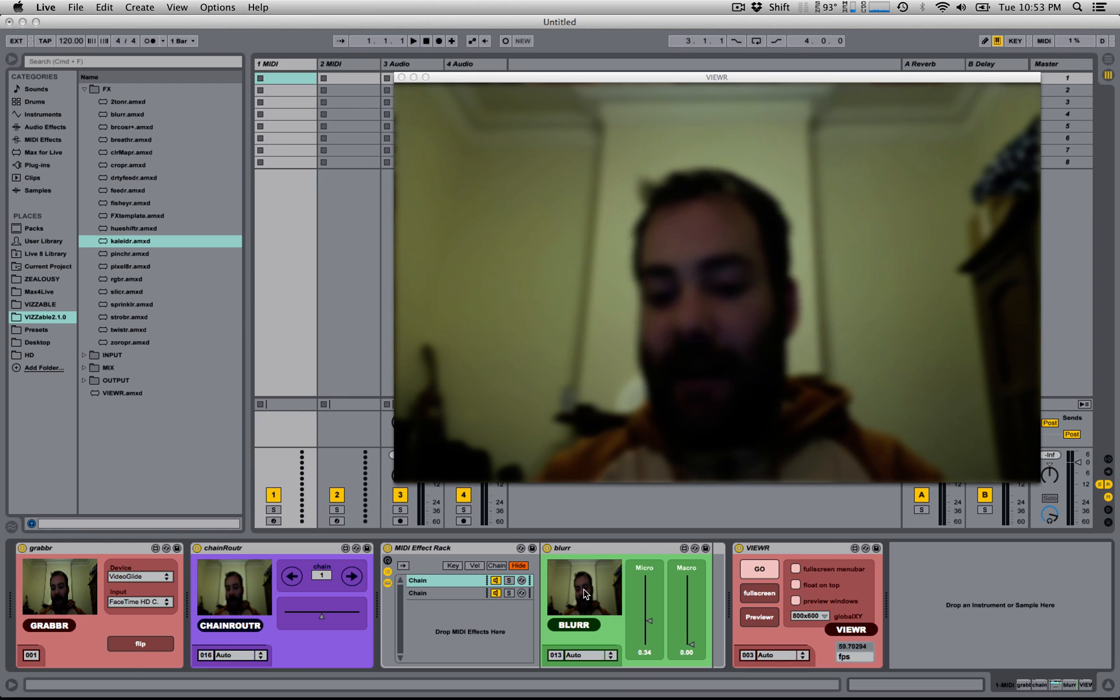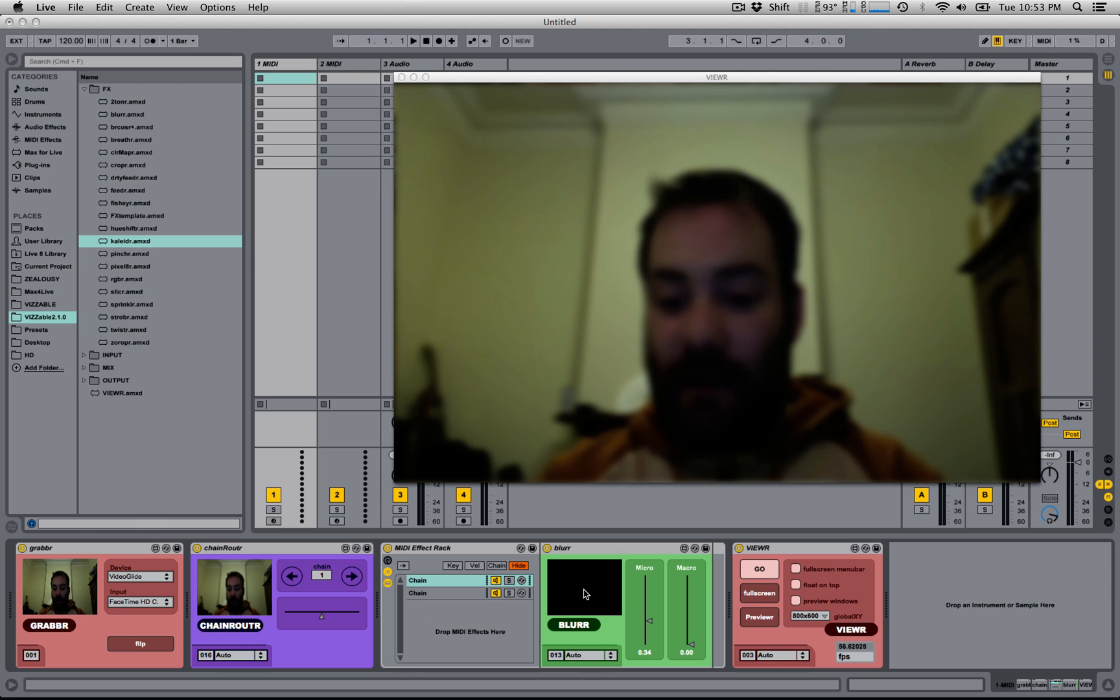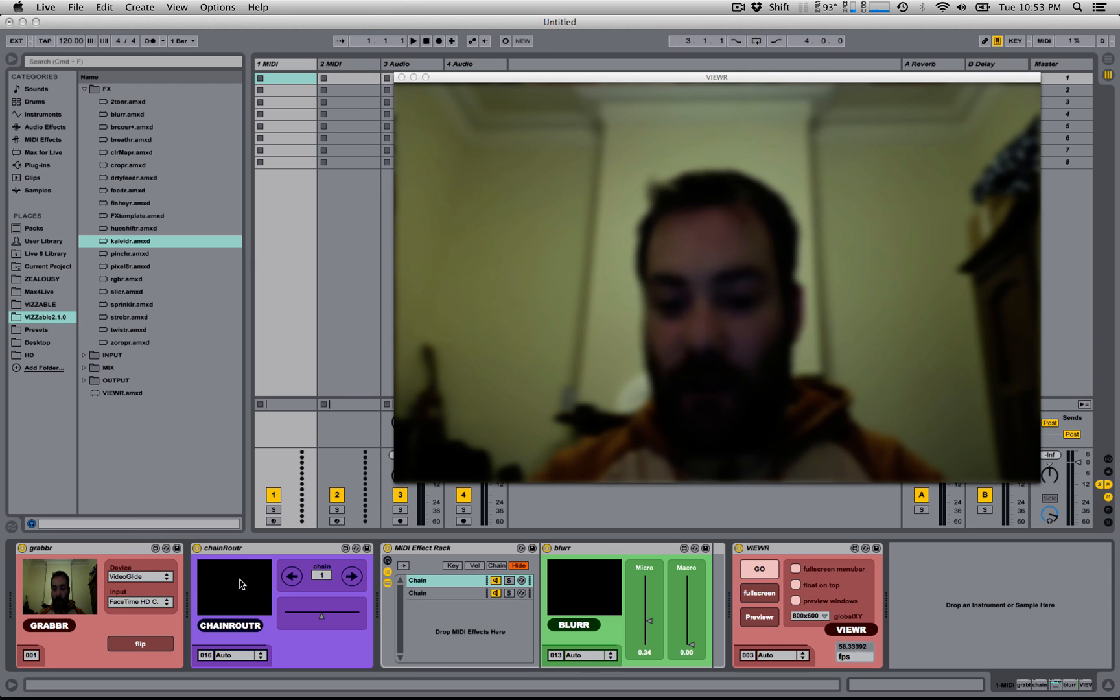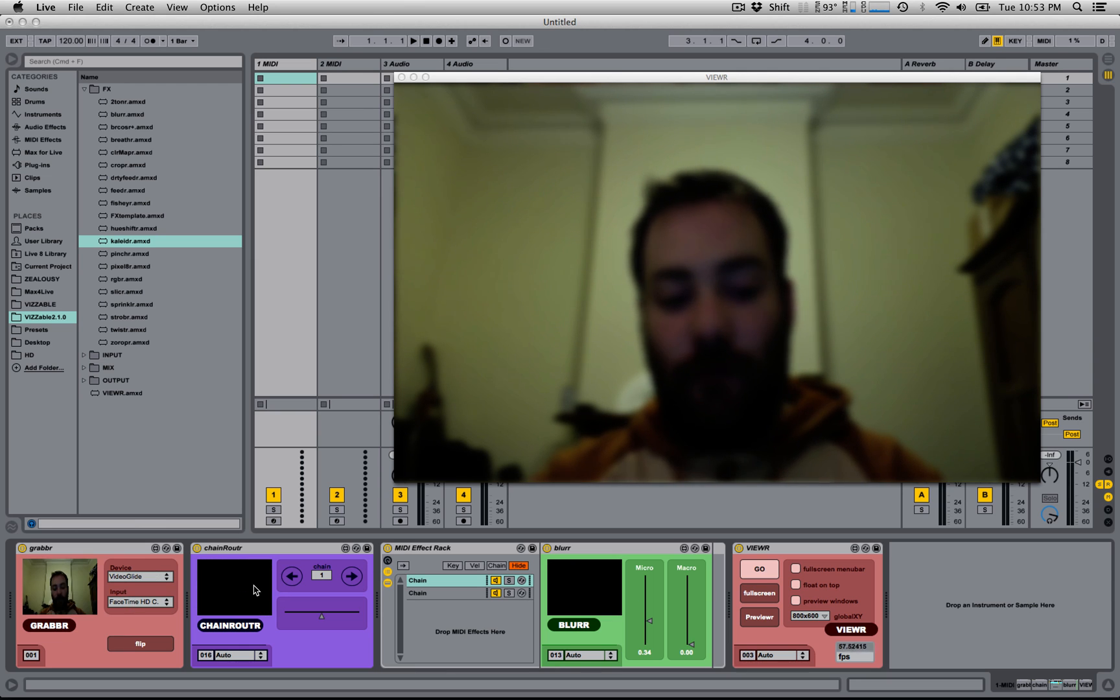And if you click the preview window again, it'll then disable the preview window, just like any other preview window in Visible.